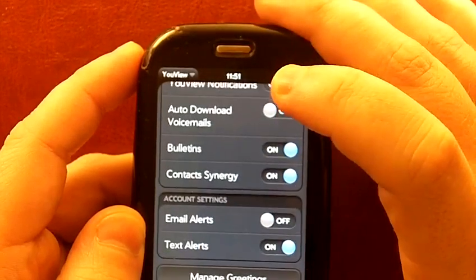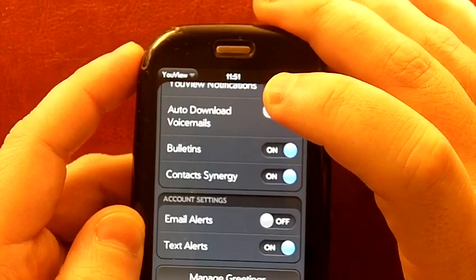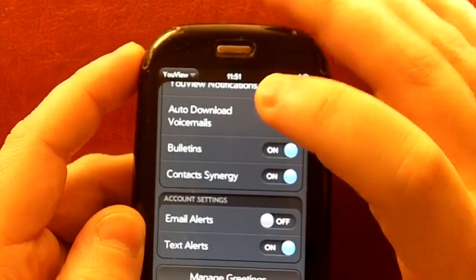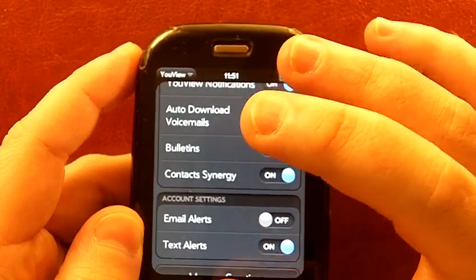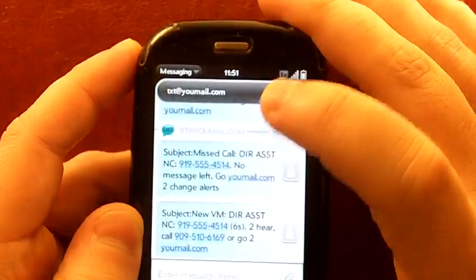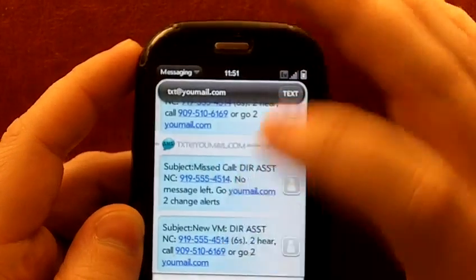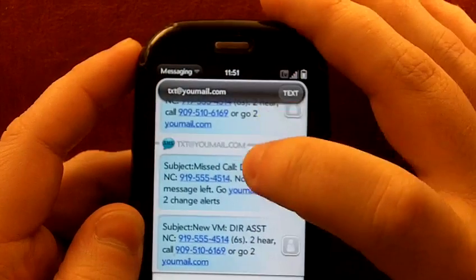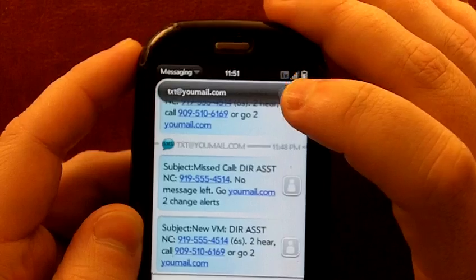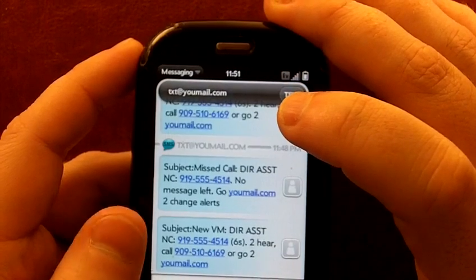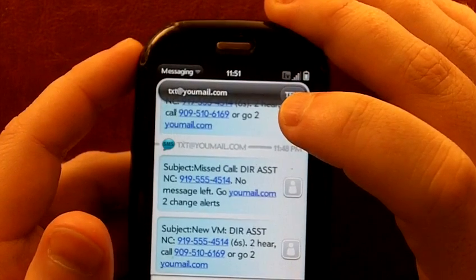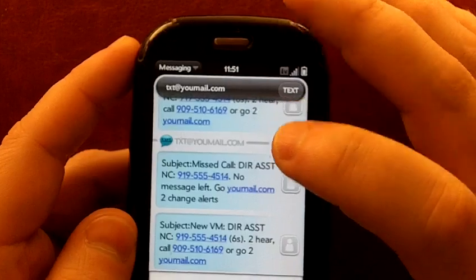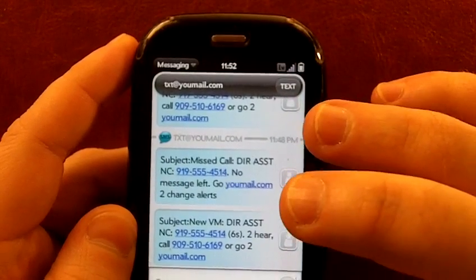You also get email alerts and text alerts. That makes it so that you can get all sorts of things. Now I have the text alerts turned on and you can see here, these are text alerts that show you who called and it allows you to go straight to calling them back and you can listen to it right there as well or you can launch your YouView app to see them.